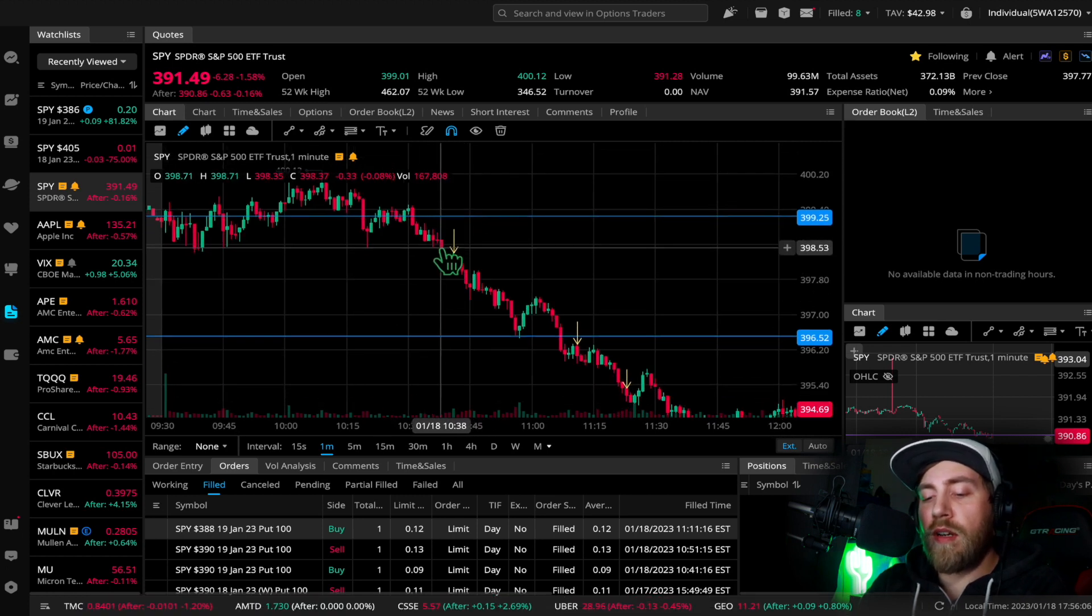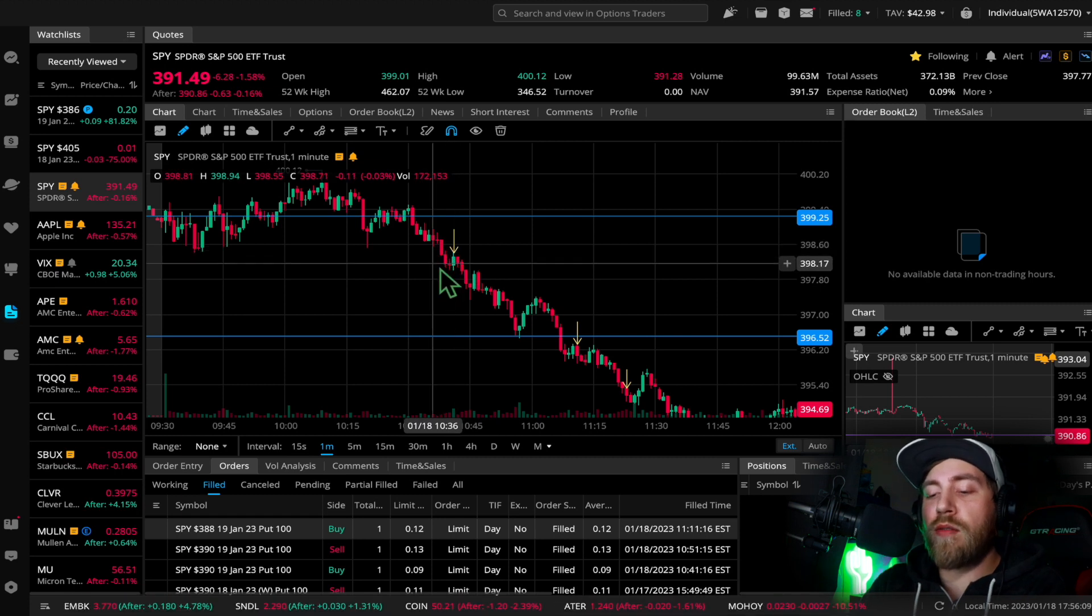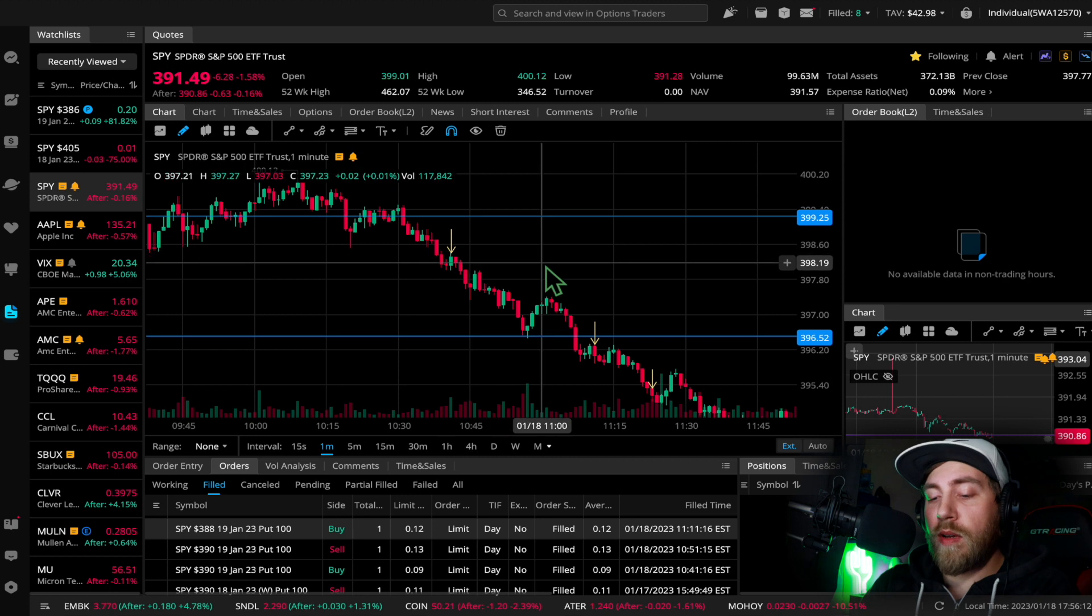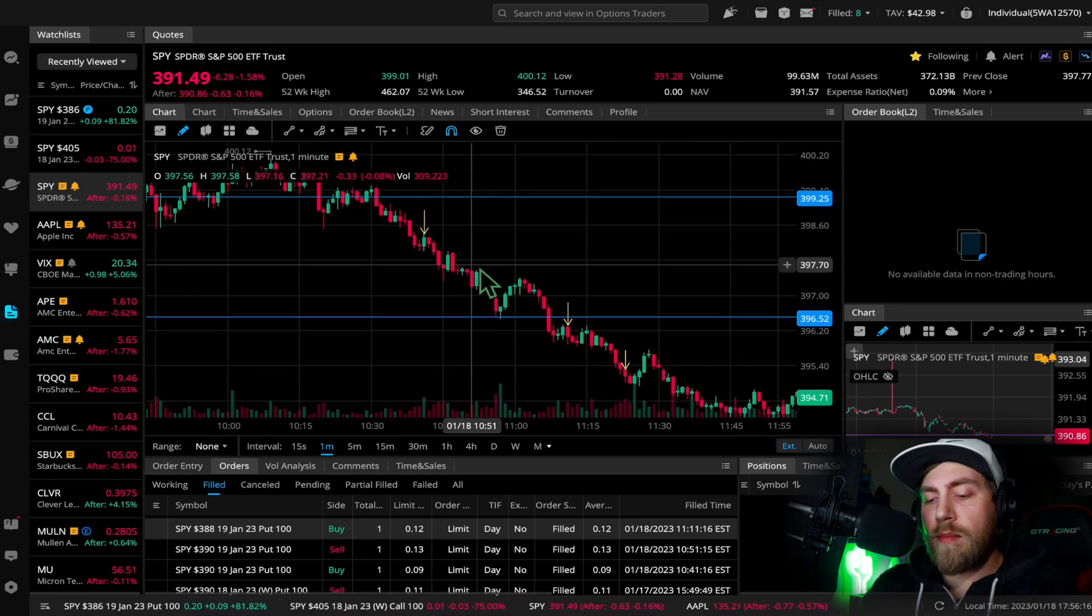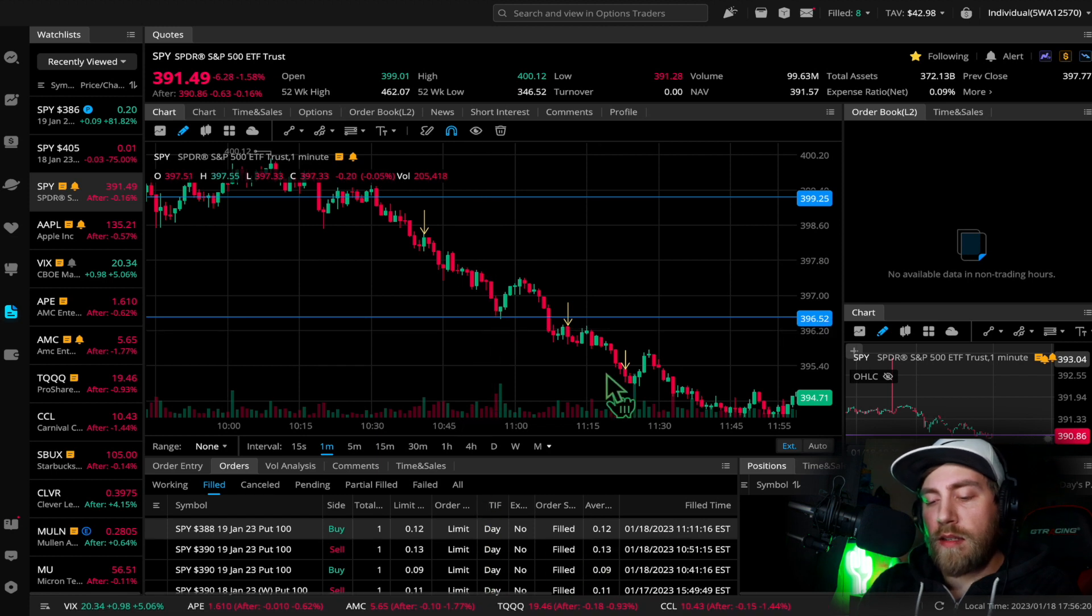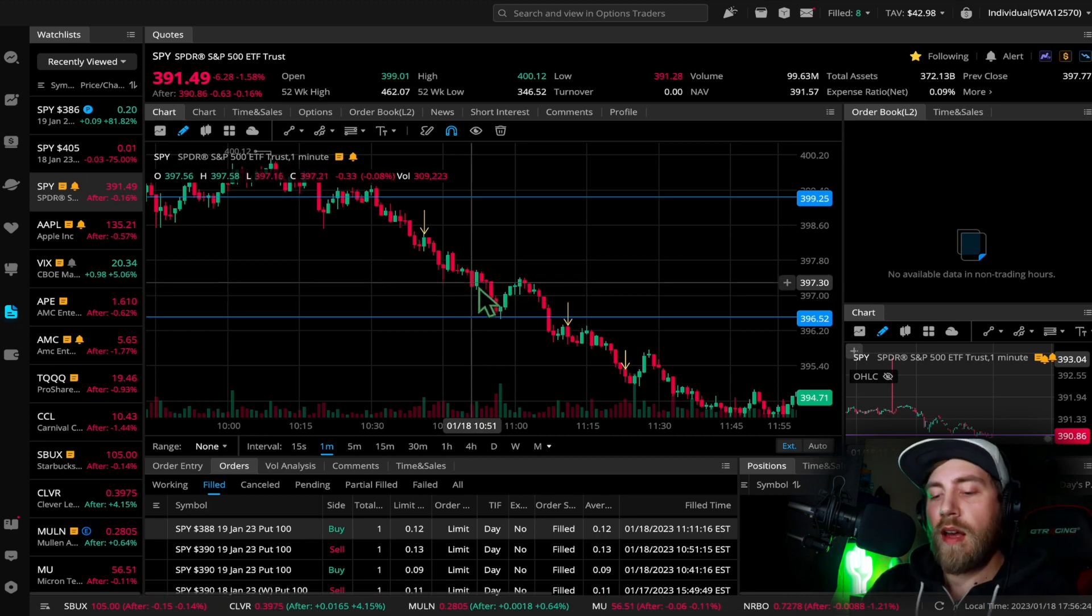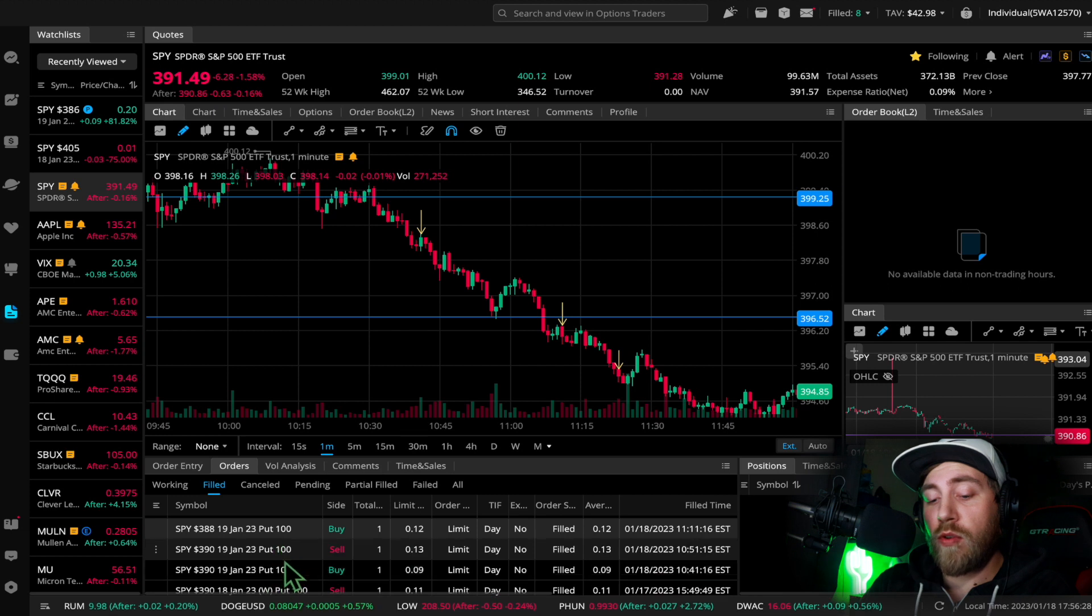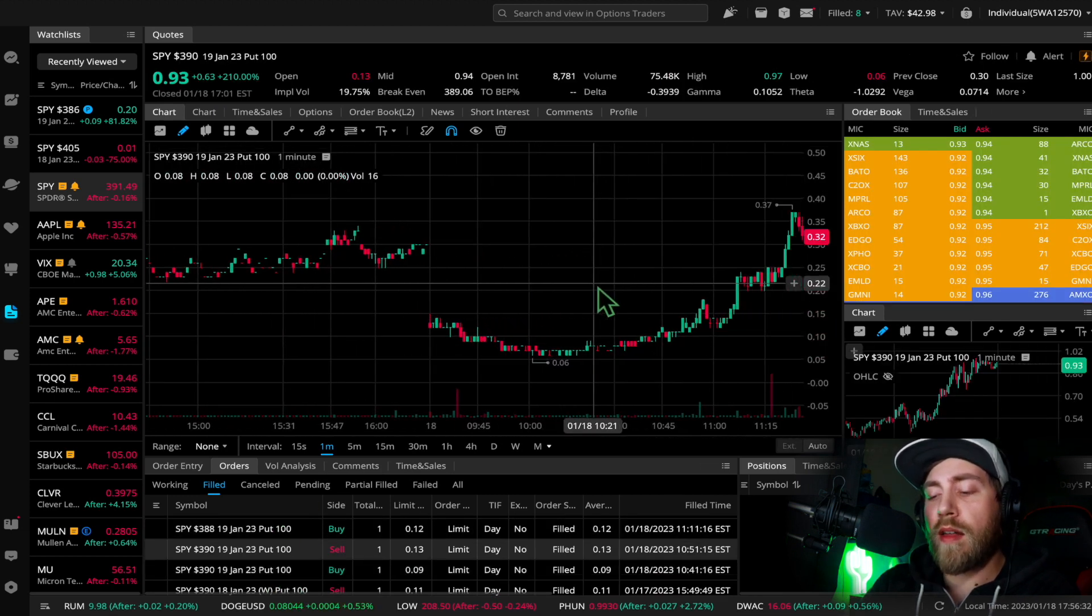Once I had confirmed that that was a downtrend coming, then I decided to take my position. Basically once I saw this red candle here, I saw strong selling pressure and decided it was a good time to place that put. So I took the put, it made a quick 44%, held it for about 10 minutes, and I was out at 10:51. I was out right here.